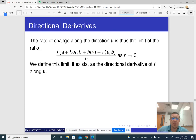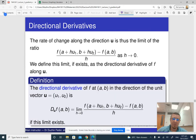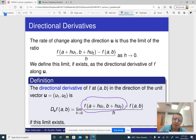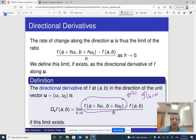This is just the limit of this ratio as h tends to zero. At the same time, it doesn't really make sense to always compute it according to the limit. What we can do is take the expression f(a + h·u1, b + h·u2), denote this as a new function g(h), compute g prime, and evaluate it at the point h equals zero. It's essentially the same thing.